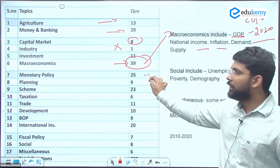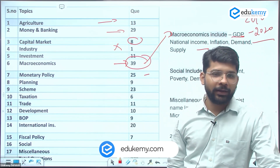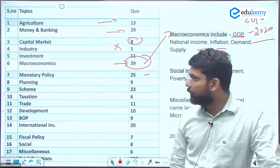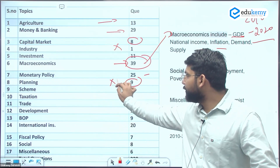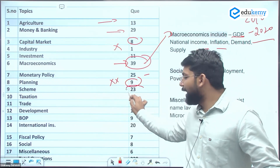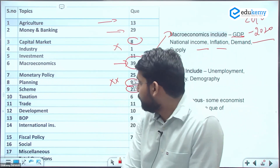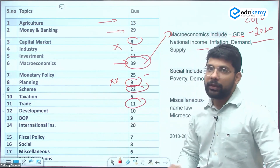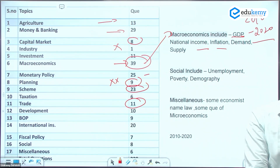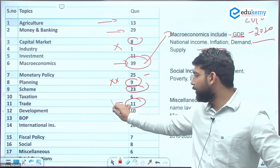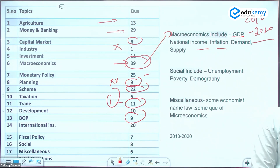Monetary policy topics — RBI, repo rate, reverse repo rate — always yield 2-3 questions per paper. Planning was asked frequently before 2019 but had no questions in 2021 and 2022, though it featured 1-2 questions per year from 2010-2020. Trade questions increasingly focus on government mission launches, exports, imports, and factual data. BOP is a major chunk — expect questions on FDI and FPI, both direct and indirect.